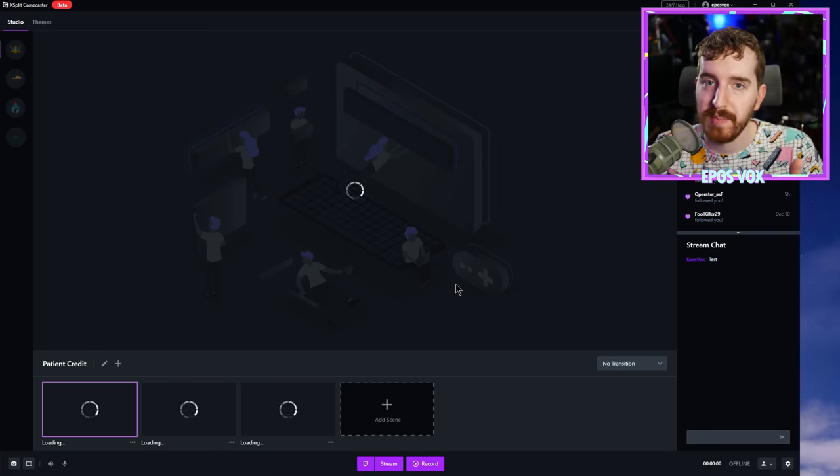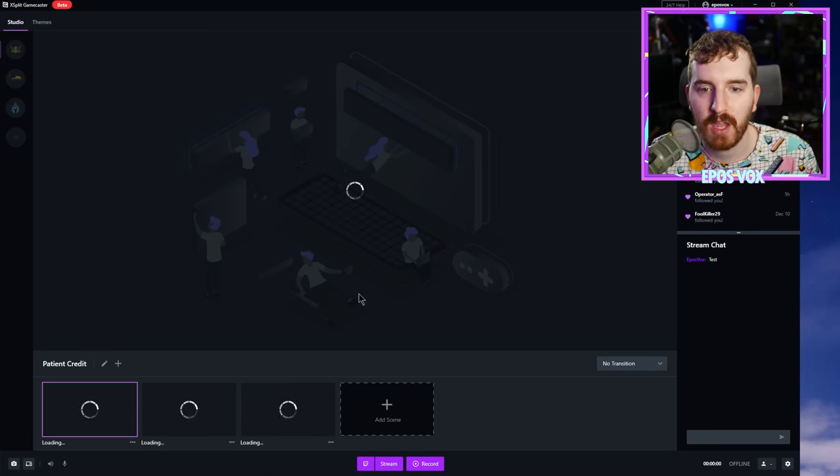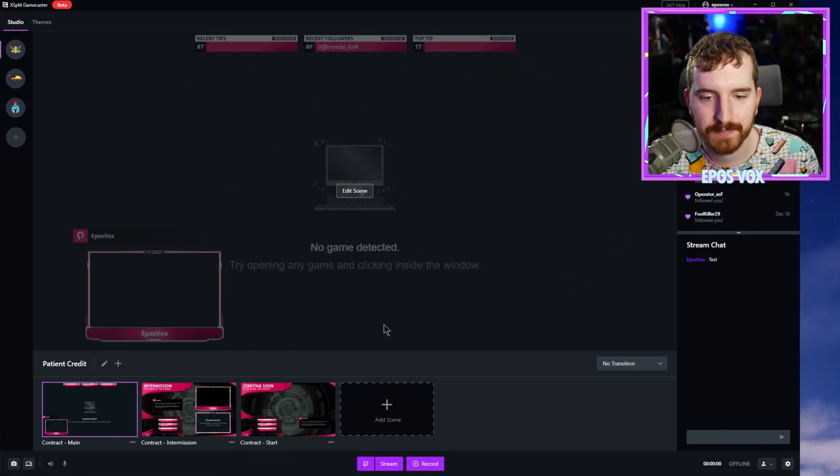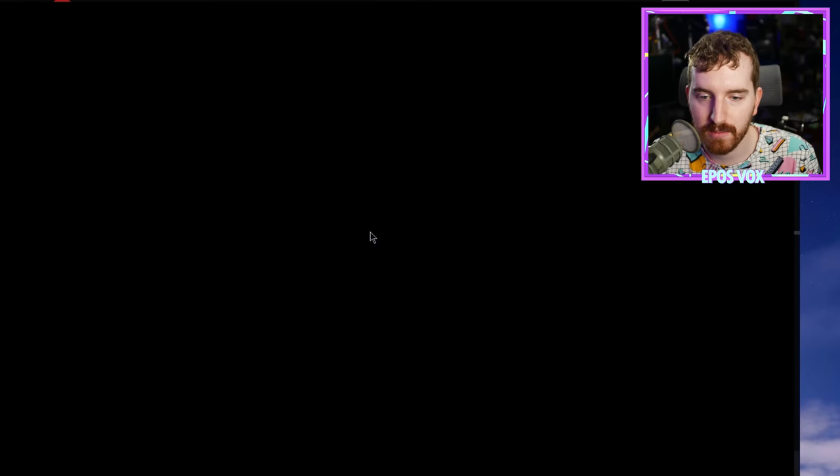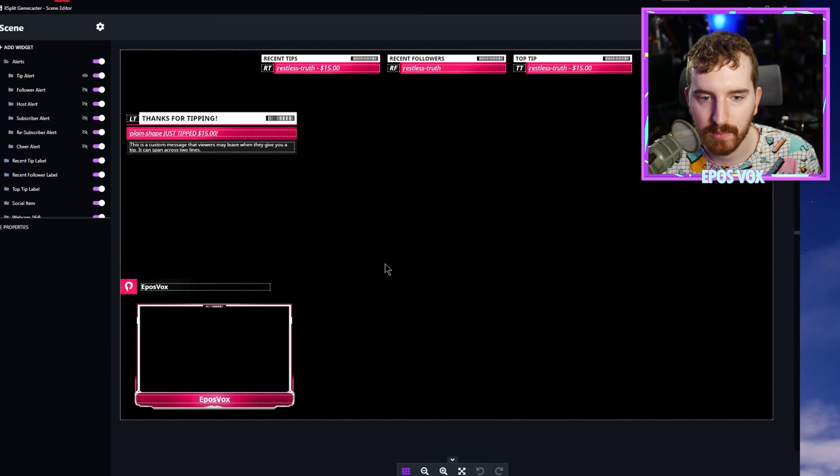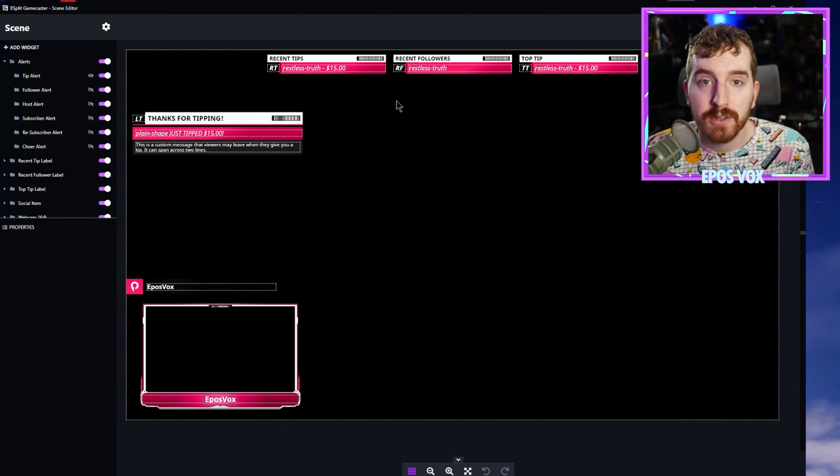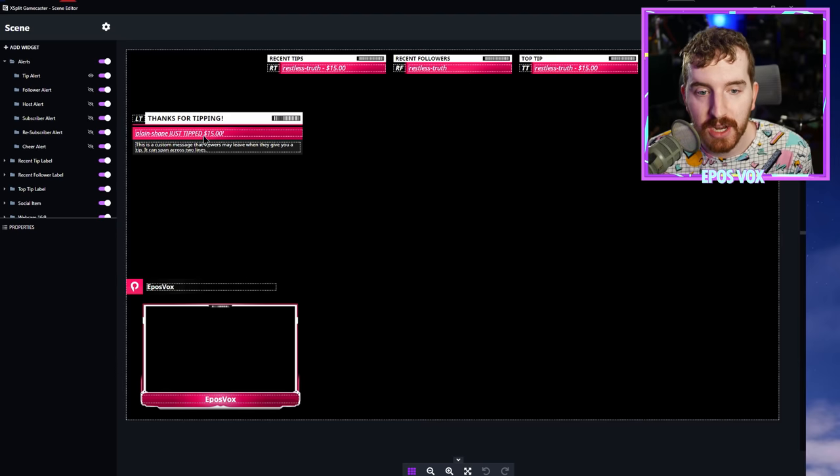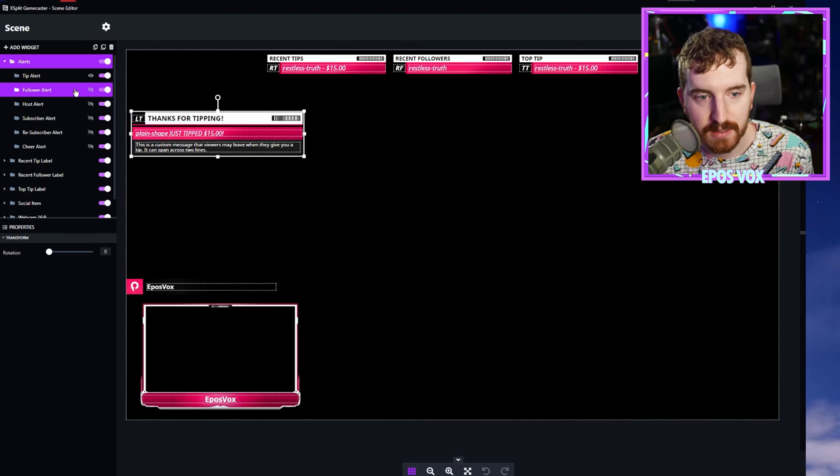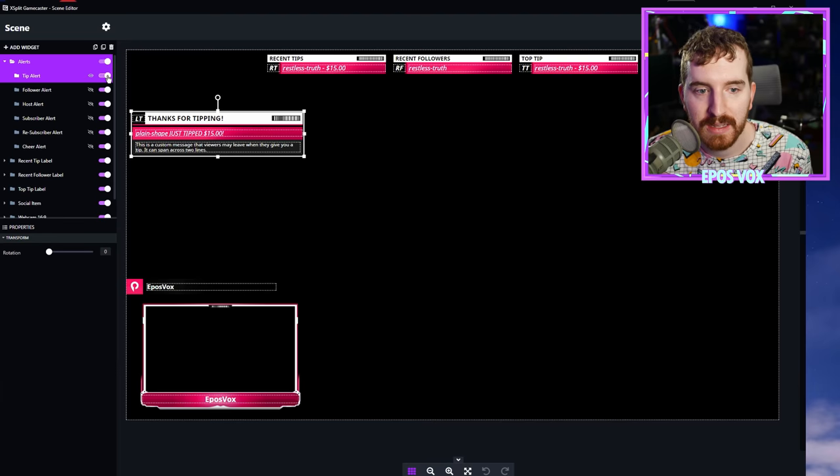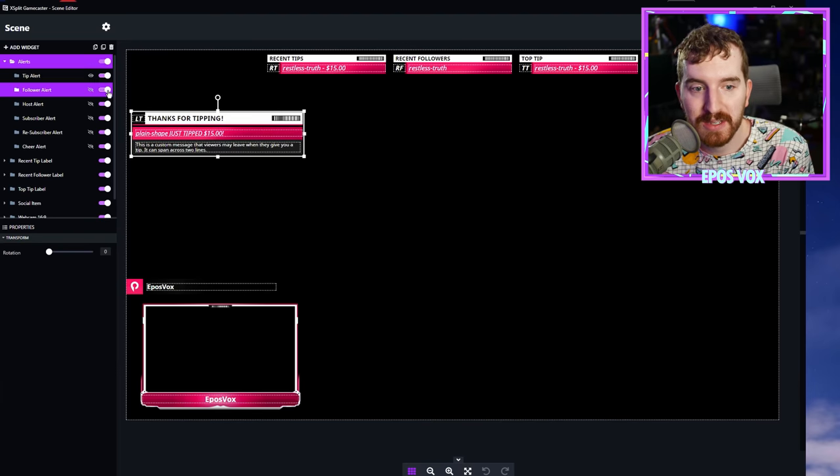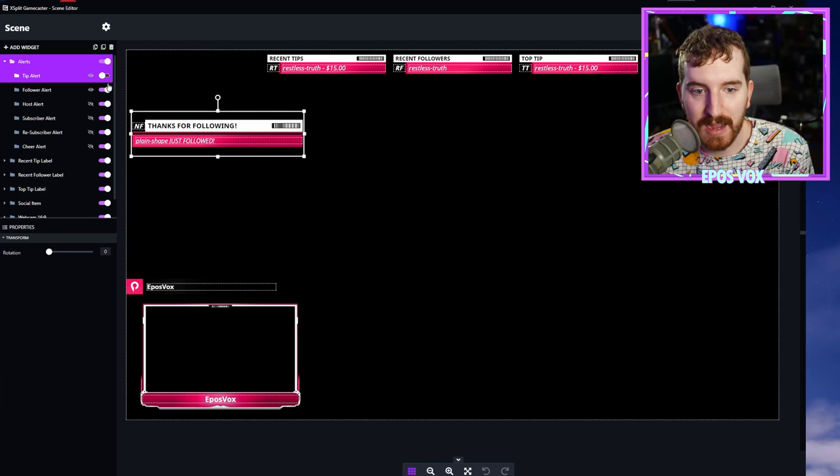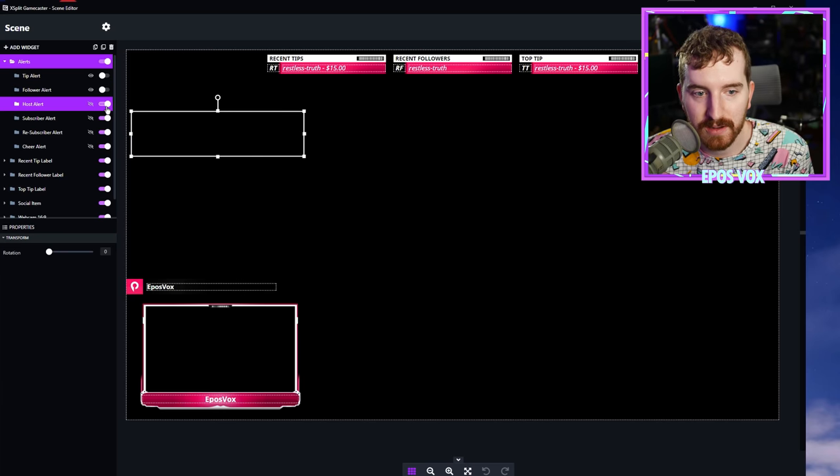And then you can actually choose if you specifically don't want a scene from this theme, you can uncheck it. Give it a second to download because this is downloading from their store. And then you can start editing. We're going to click edit scene. And this is actually how you manage how your stream is going to look. You can change your text elements. You can control what widgets are shown.